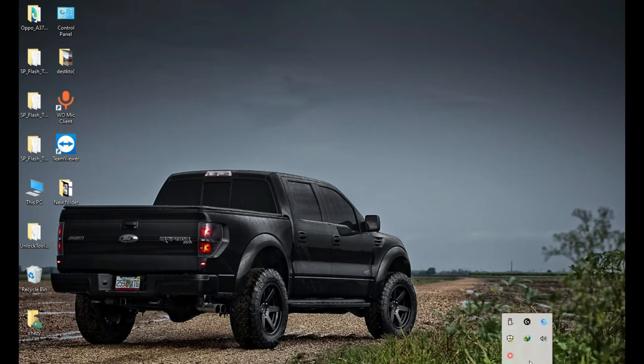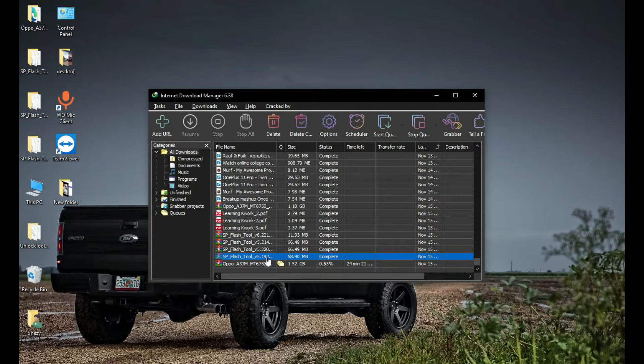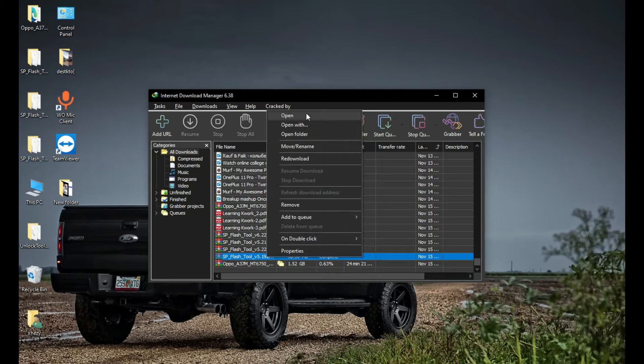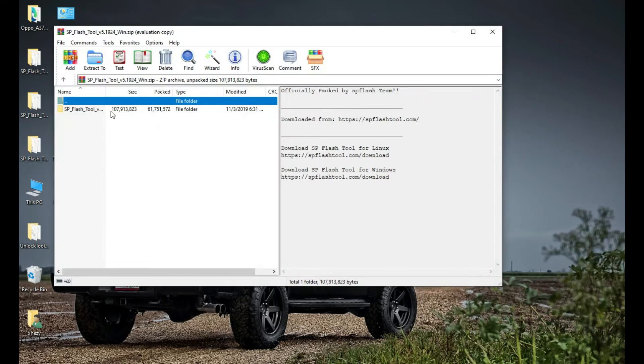When the firmware is downloaded, you need to download the SP Flash tool. You can also download SP Flash tool from the link in the description.